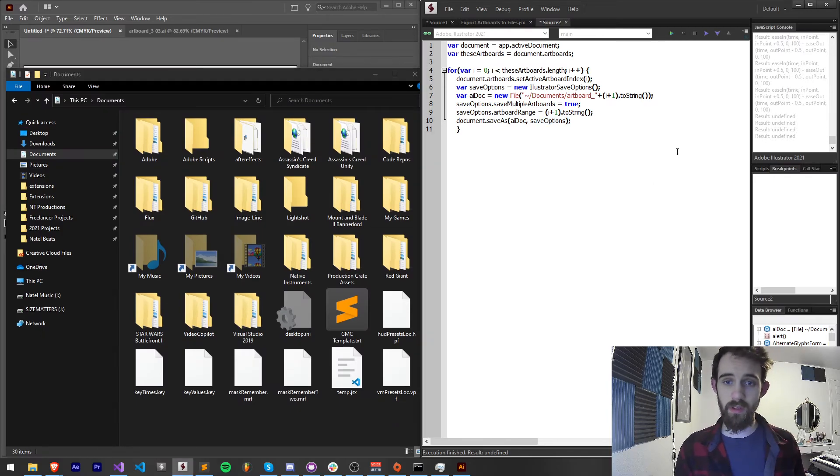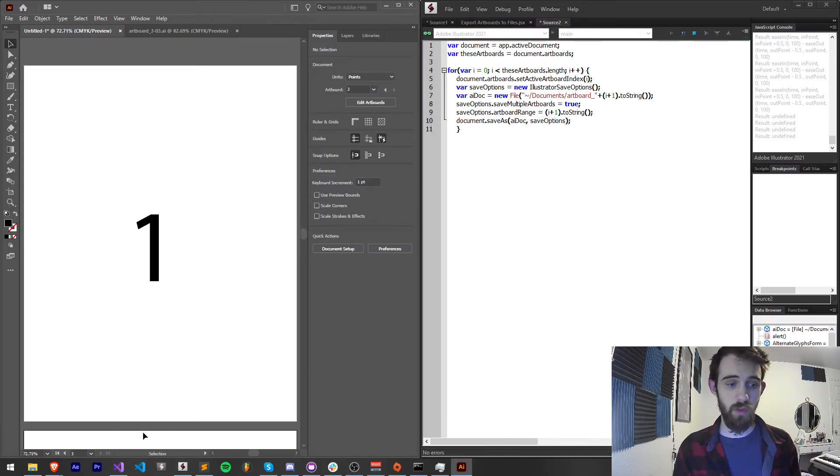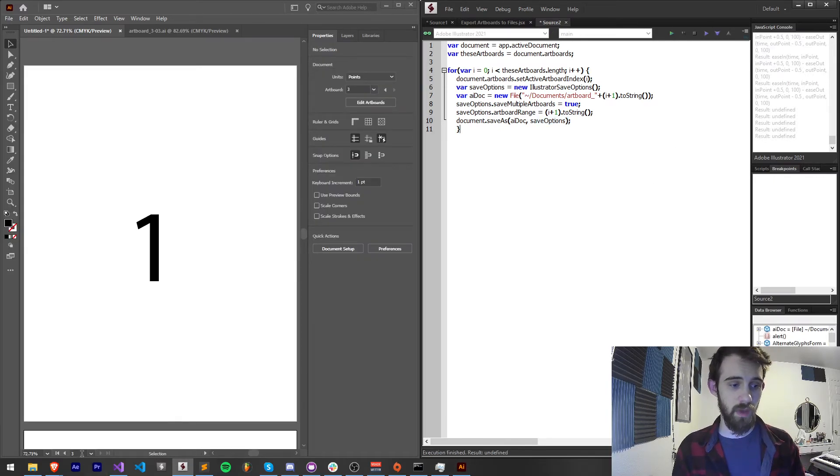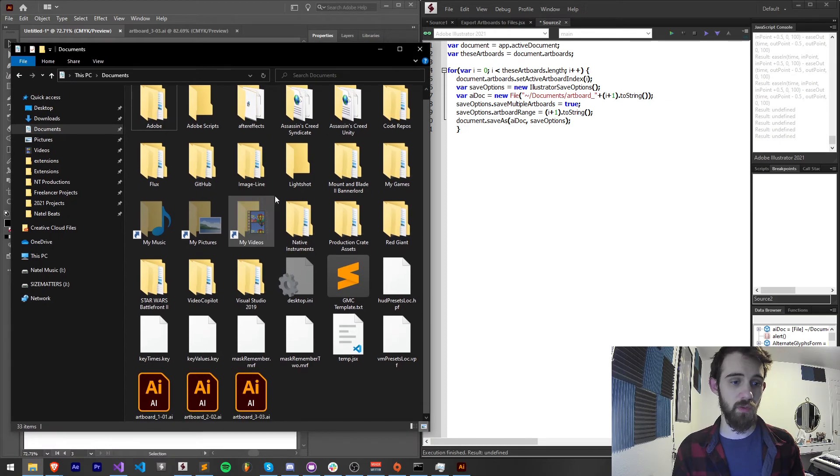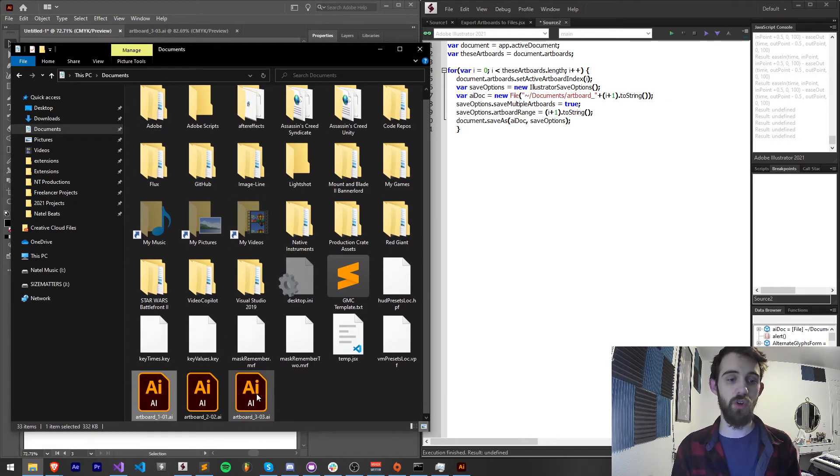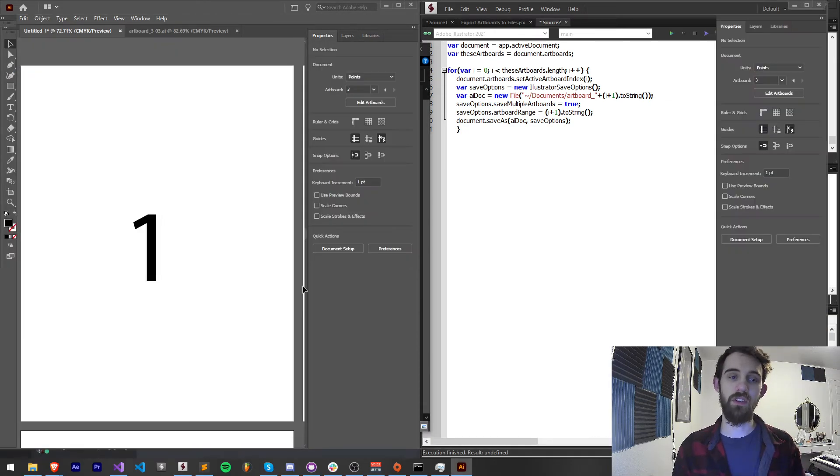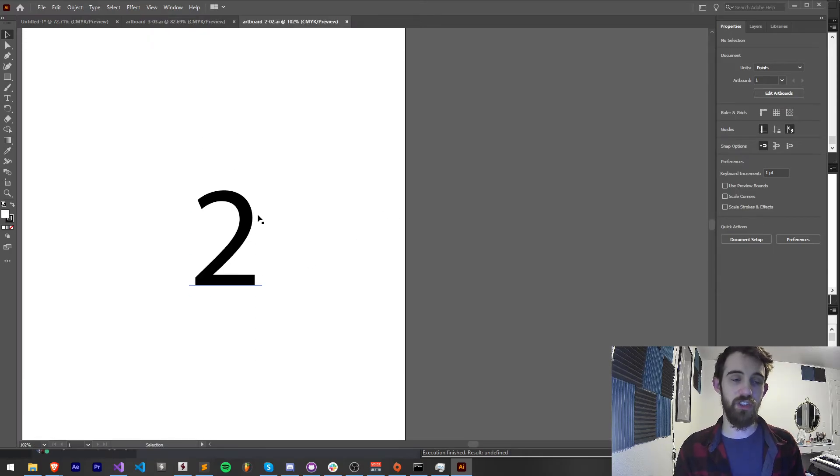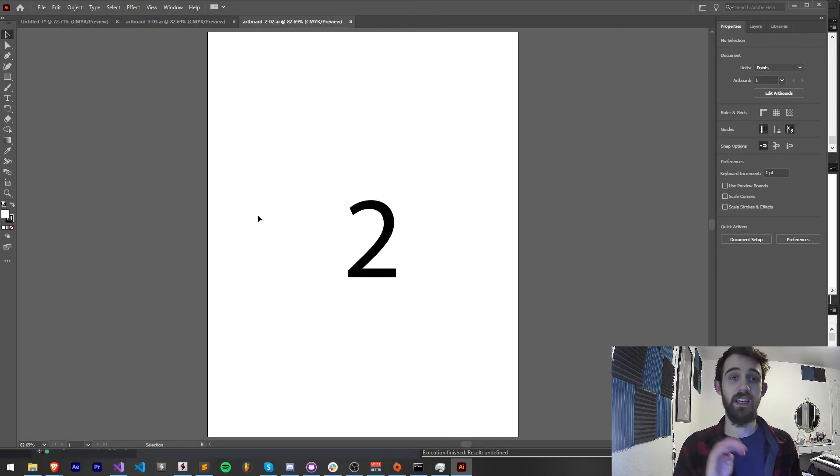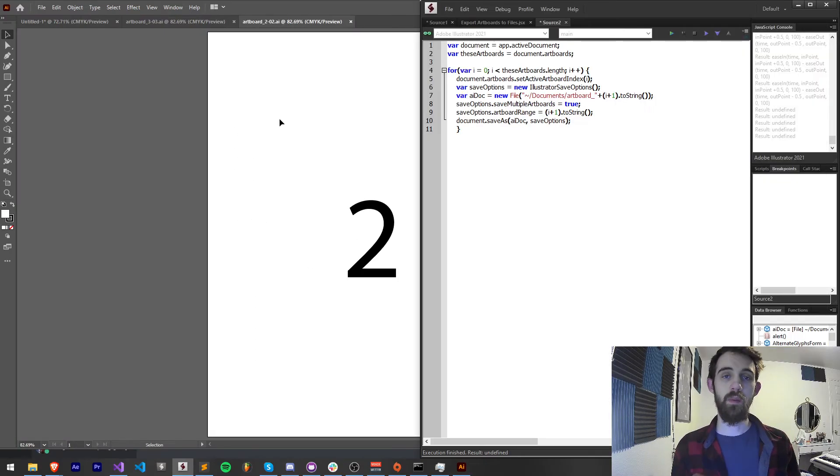So now when I run this, we should run through each of them and that number three. And if we look in our documents where we've saved it, we now have an individual artboard file for every single artboard we had, which contains just that artboard inside of it.